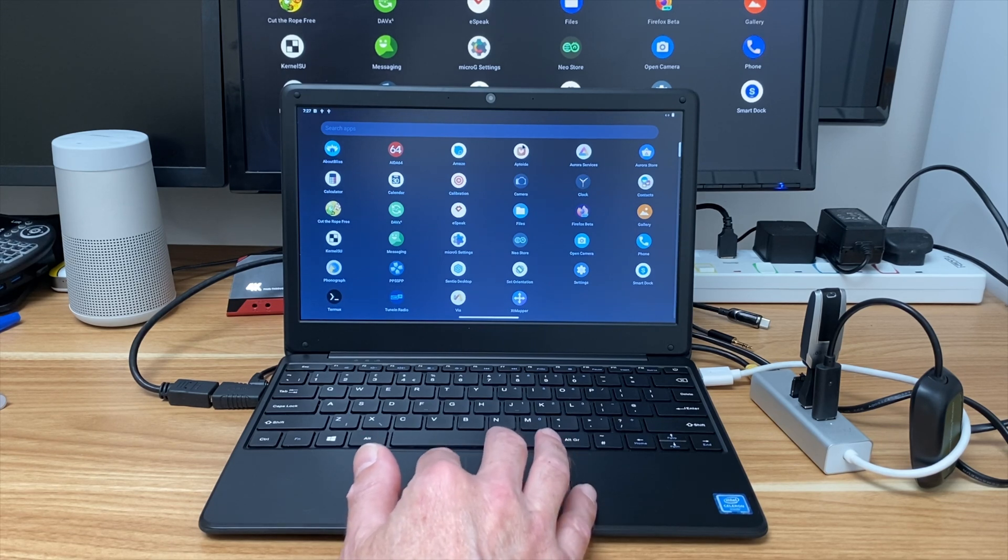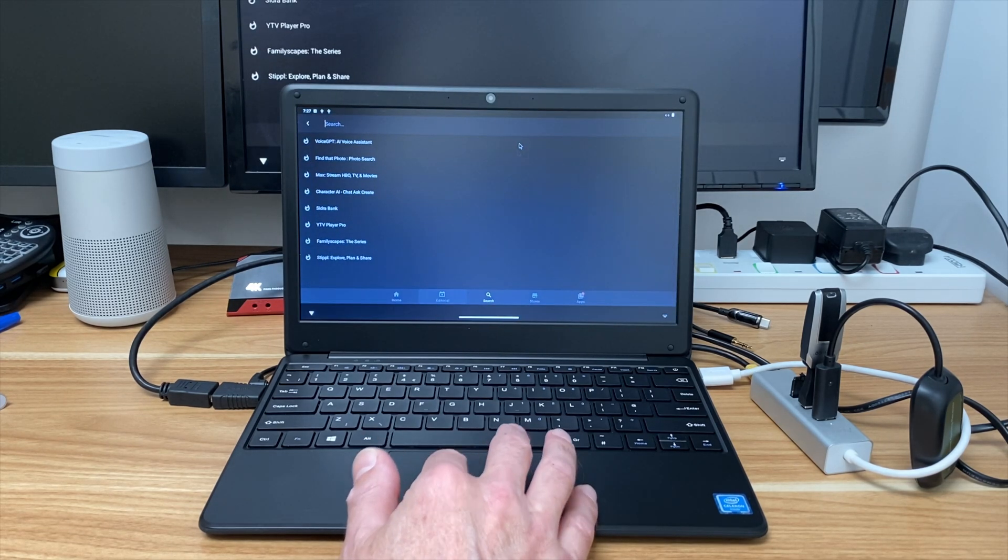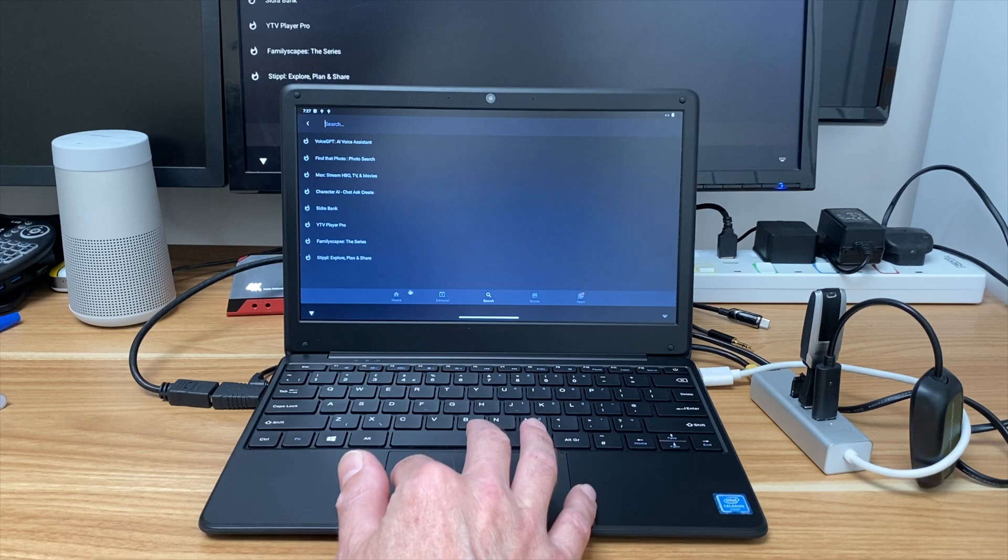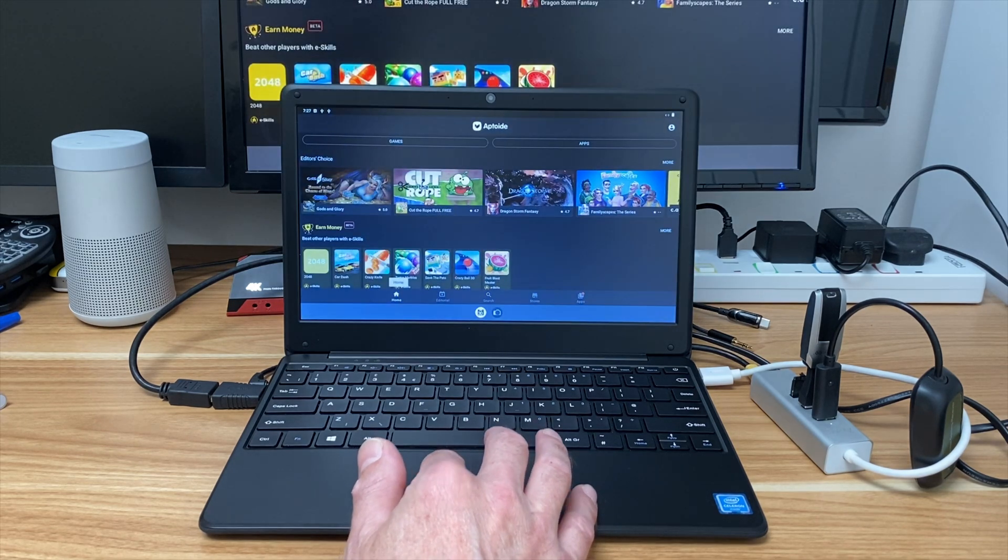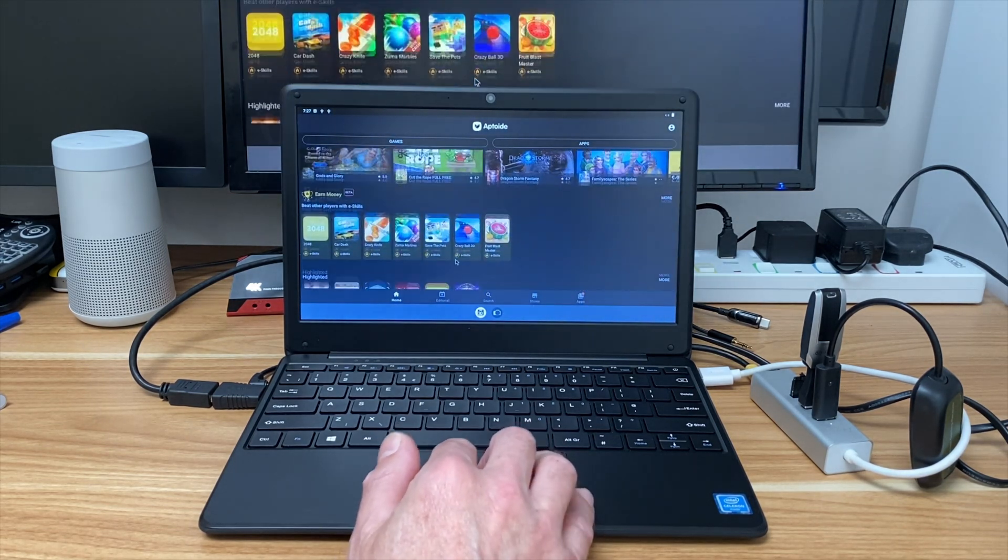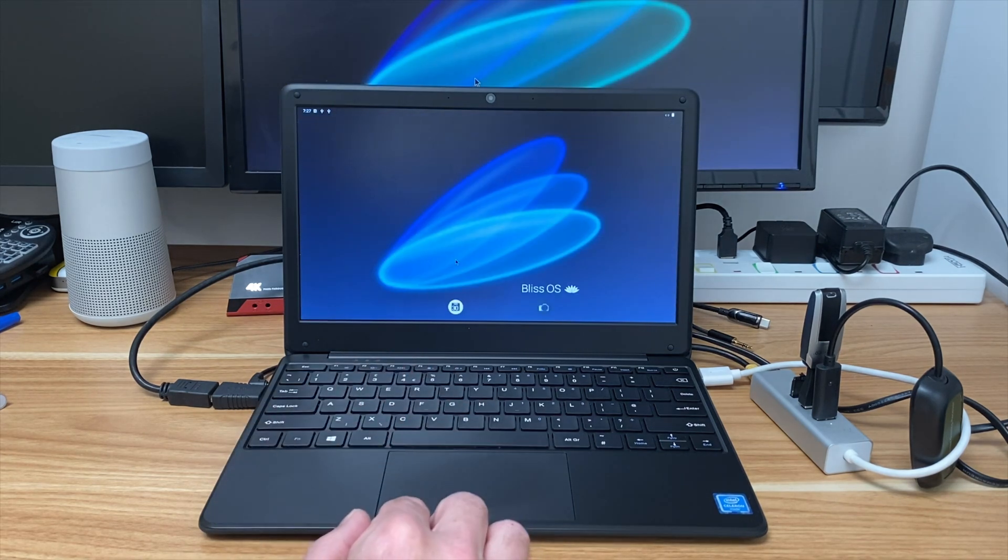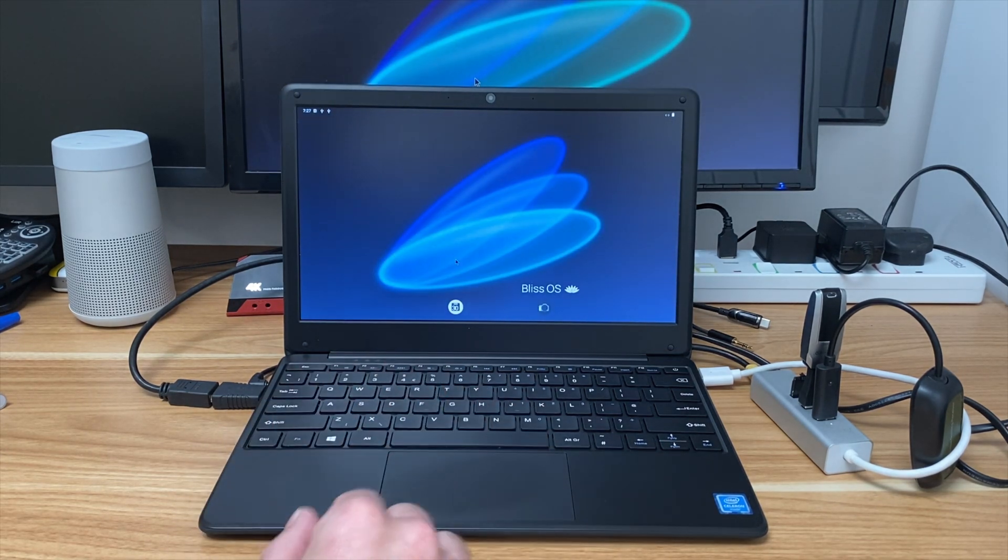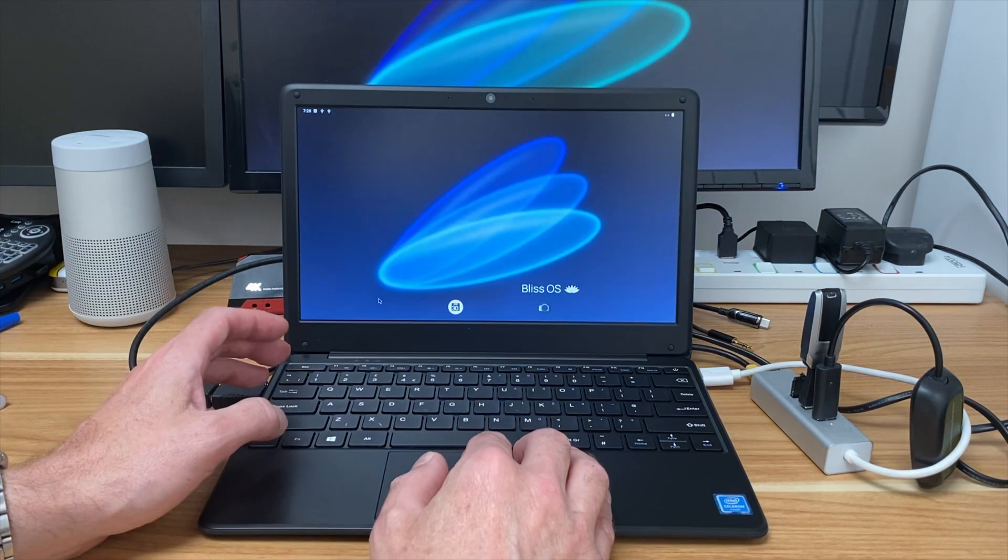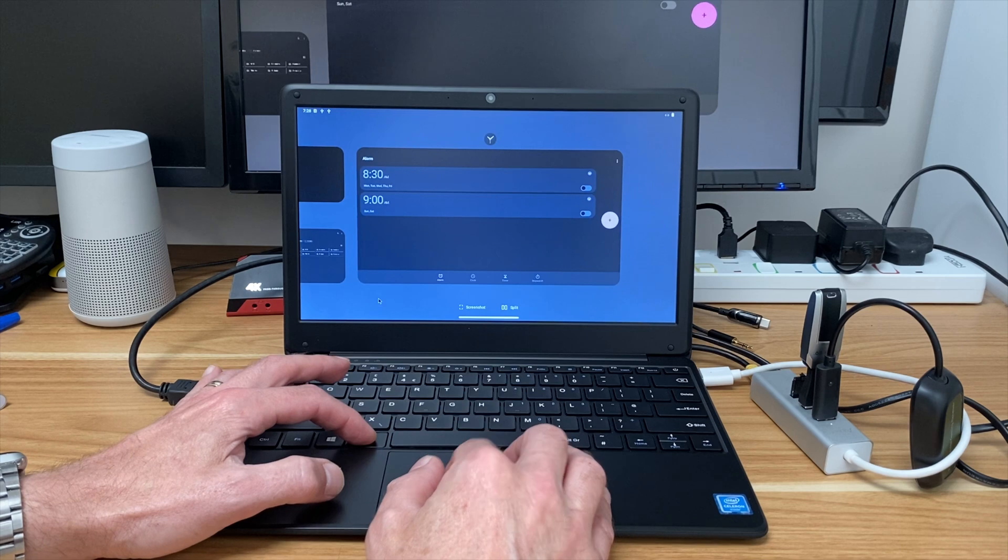It's got four gig of RAM on this laptop. So the Aptoide store, and if I go to home, this is a way of installing Android apps on it and yeah it's nice and responsive so it works really well.